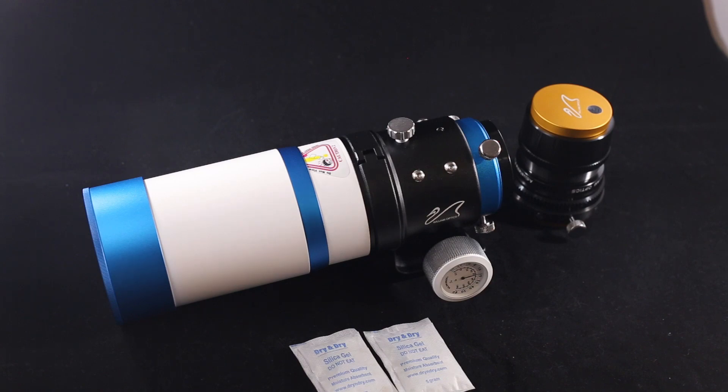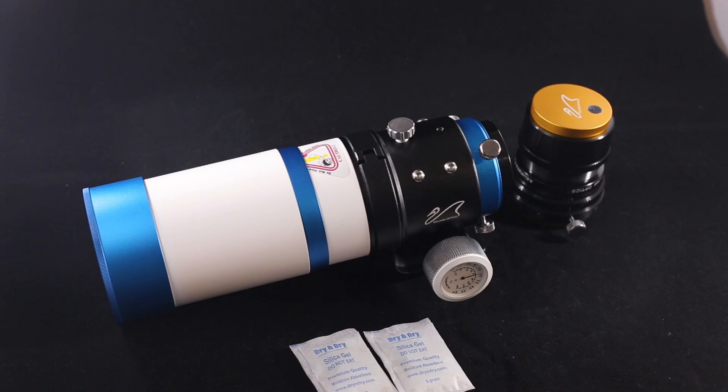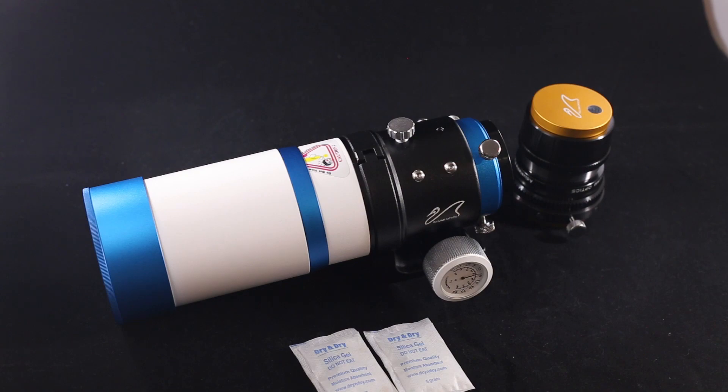So again, thank you for joining us here at the Universal Observations channel. Hopefully we've given you some good information if you're a new user and maybe researching this telescope and potentially purchasing it. Maybe I've answered some questions for you. Thank you for joining us today at Universal Observations, and clear skies, thanks.